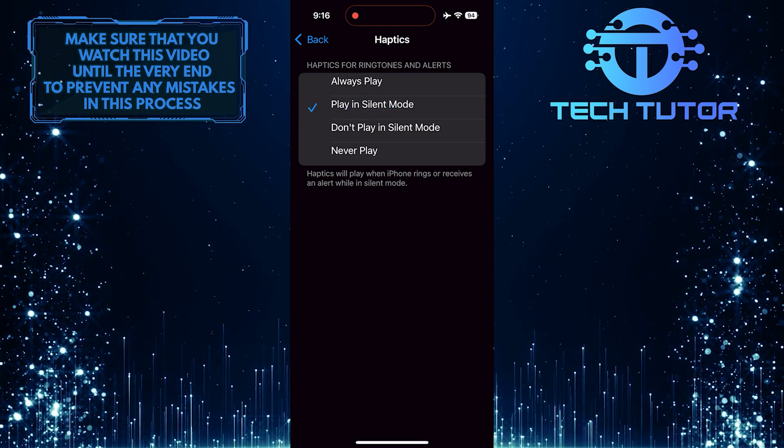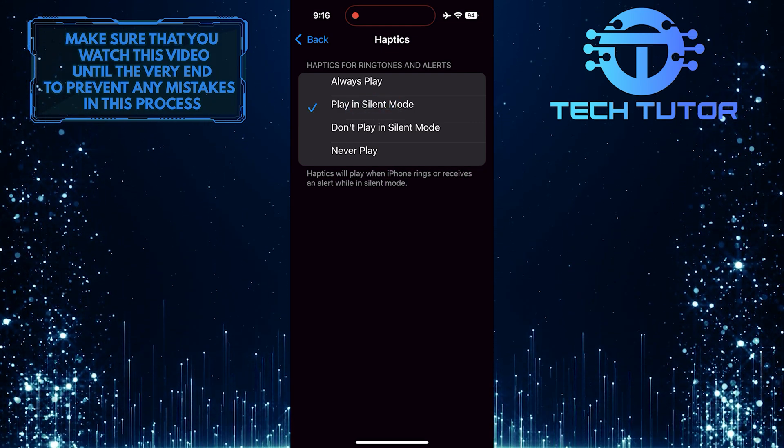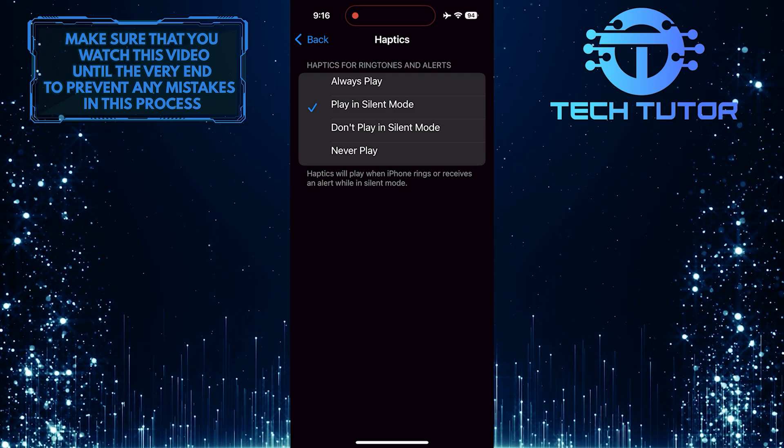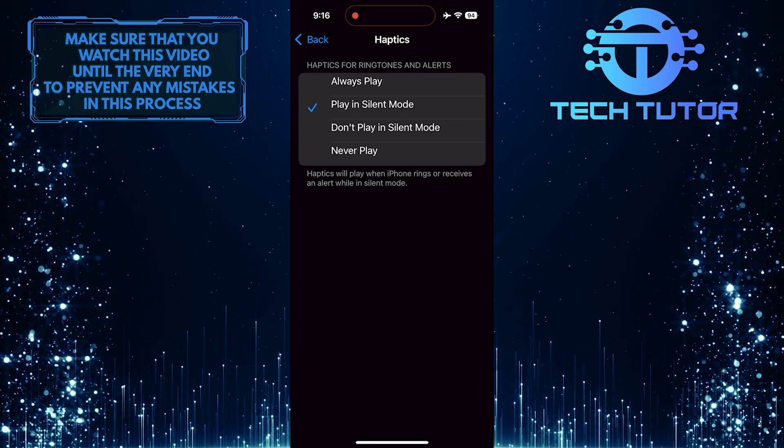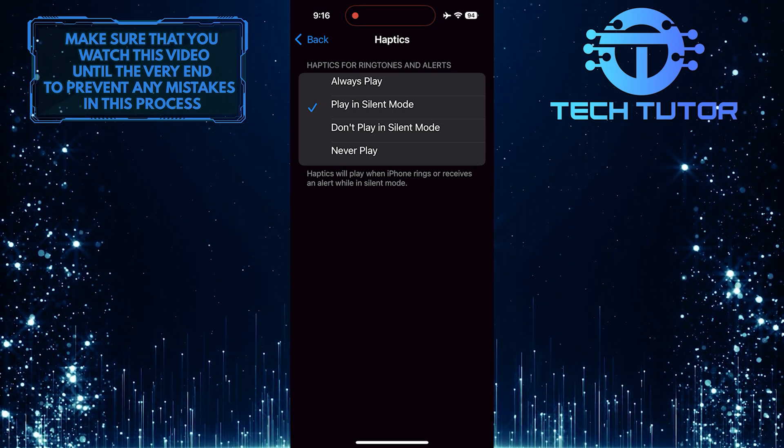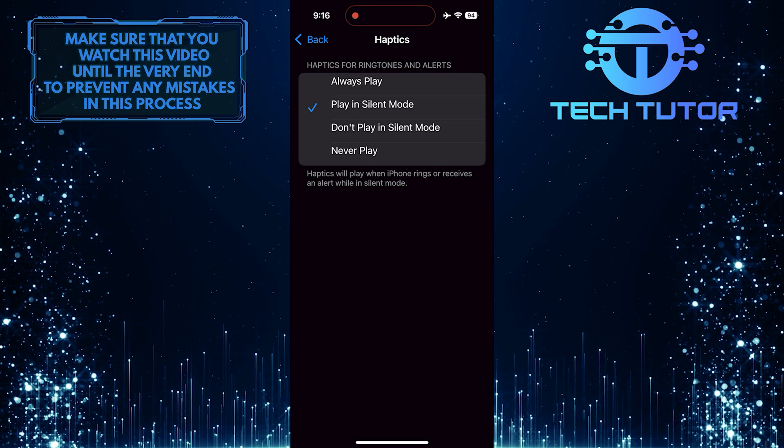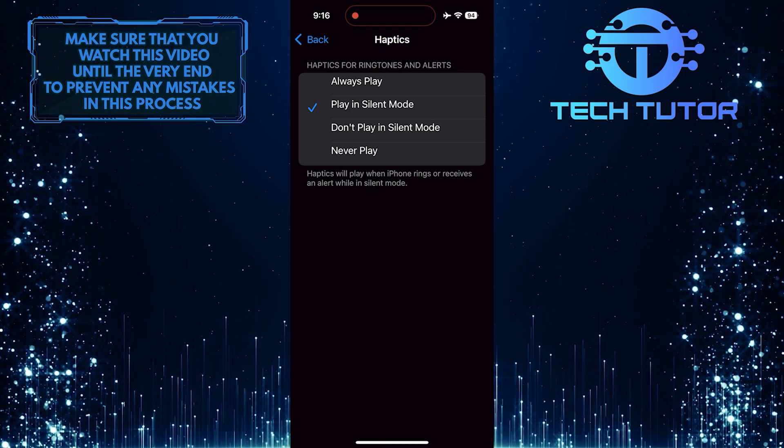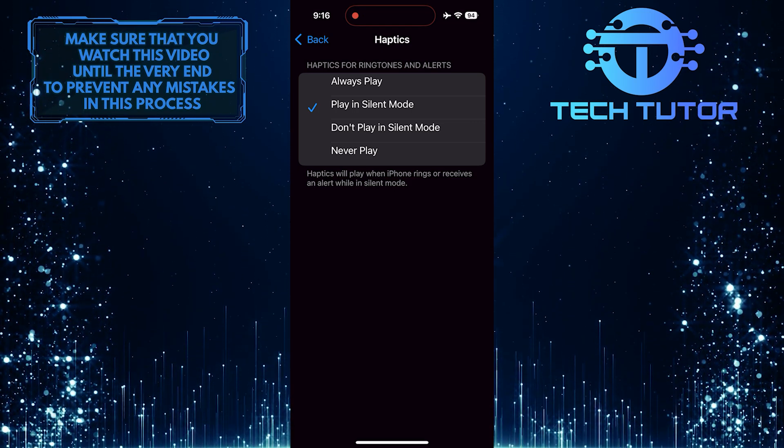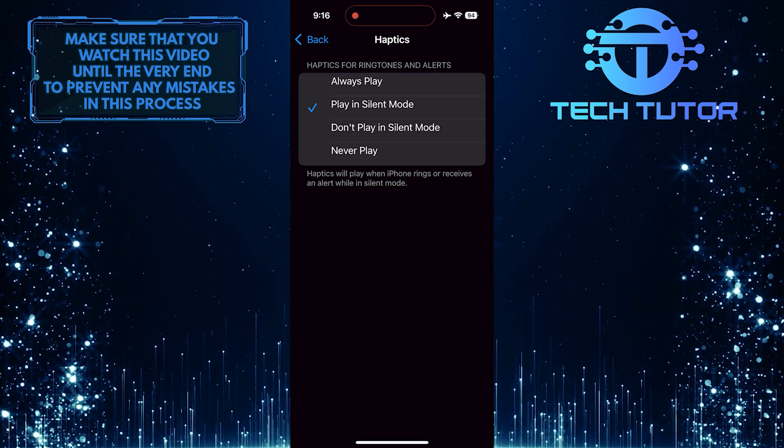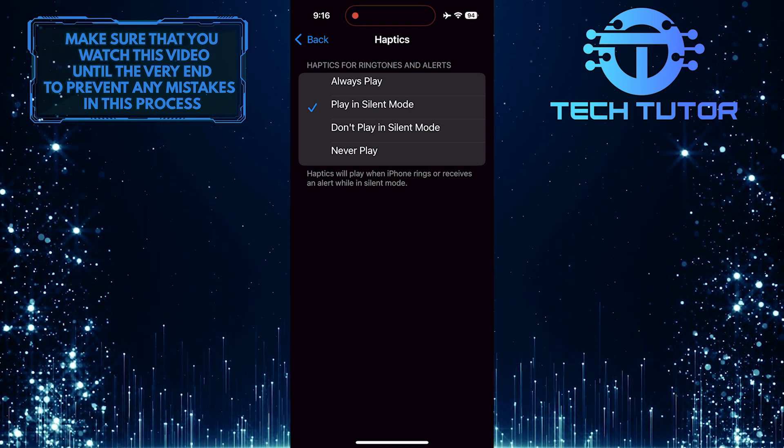Now, whenever your iPhone is set to silent mode, it will vibrate when you receive a call or notification. This feature allows you to stay aware of incoming alerts without disturbing others around you with loud sounds.